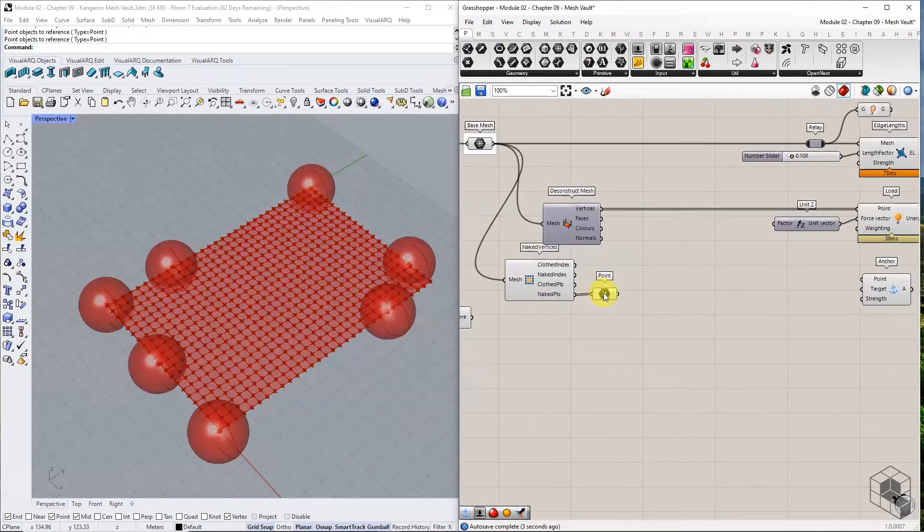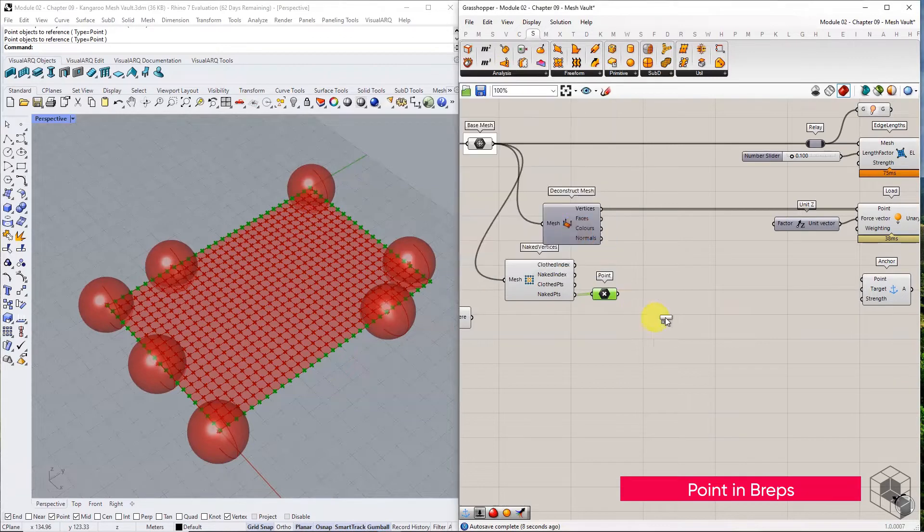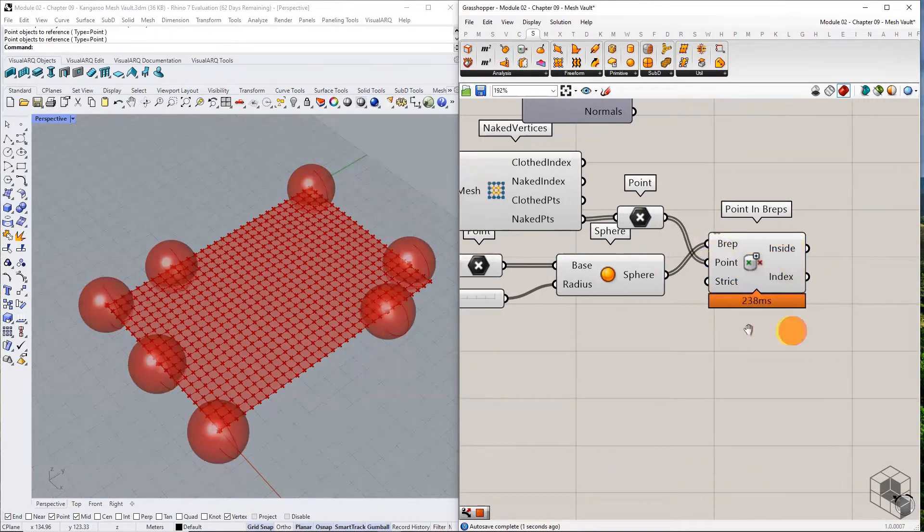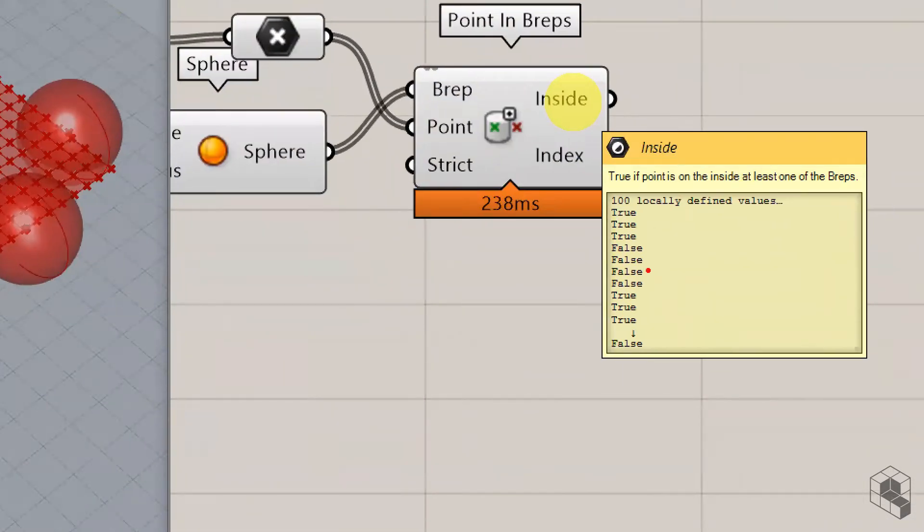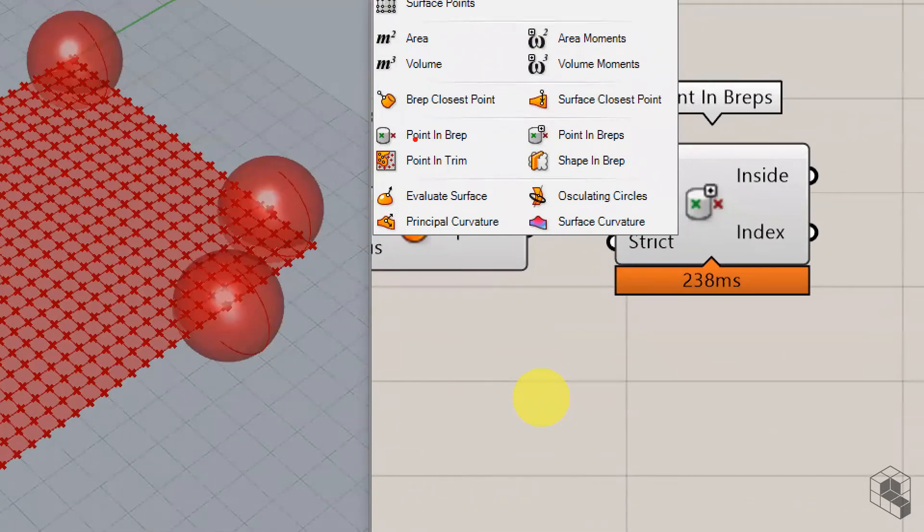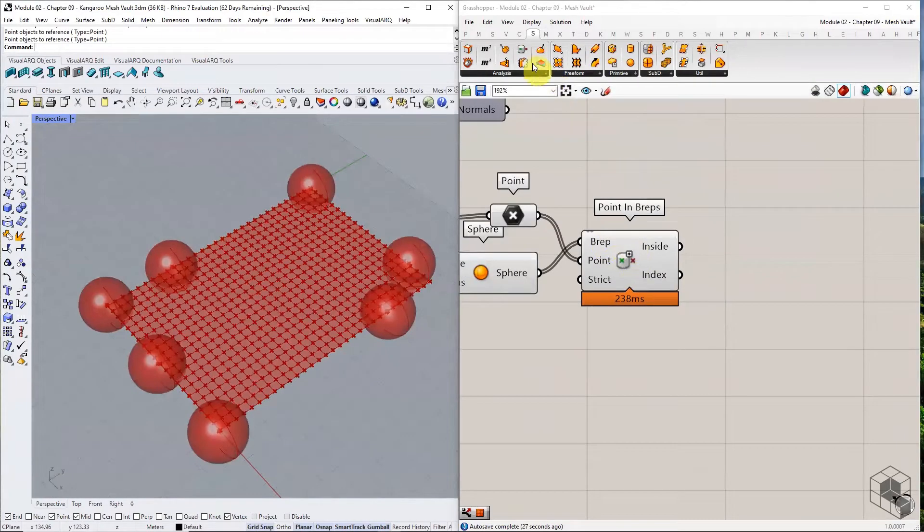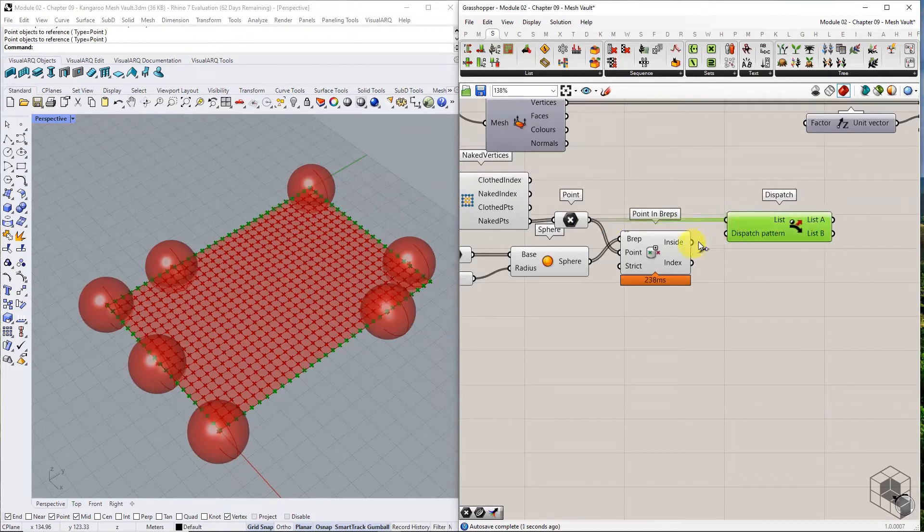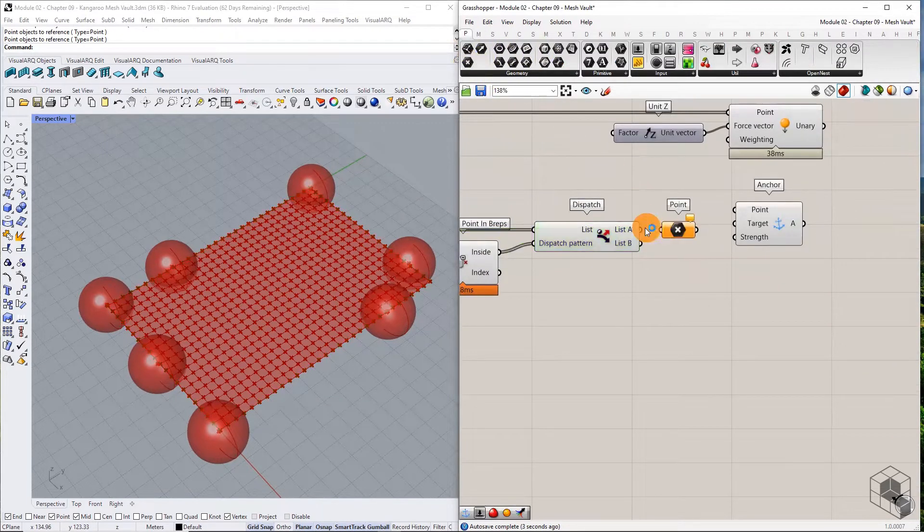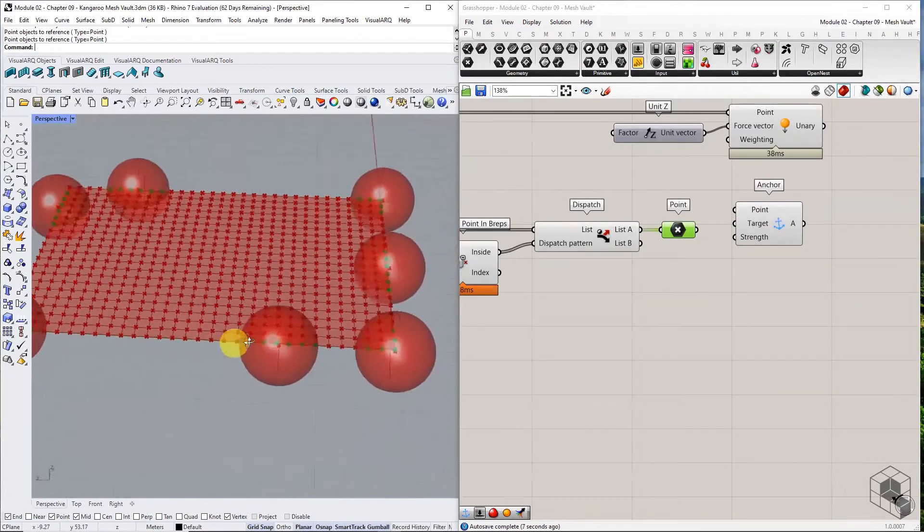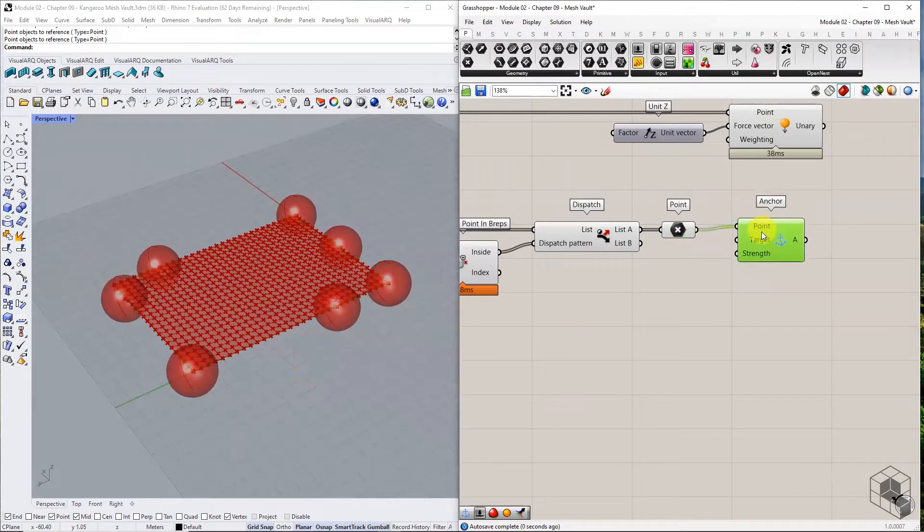Bring points in Breps component into the canvas. Connect the naked points to point input and the spheres into Breps input. This function returns a boolean list identifying whether a point lies within any of the spheres. Note that there are two similar functions in Grasshopper. One is called point in Brep, and the other is called point in Breps. Choose the one with Breps since it will check for the inclusion of points within any input Breps. Use the boolean output to dispatch the list of naked points into two lists. List A contains naked points that are within the spheres. Anchor these points using the anchor goal, and that is our fourth goal.